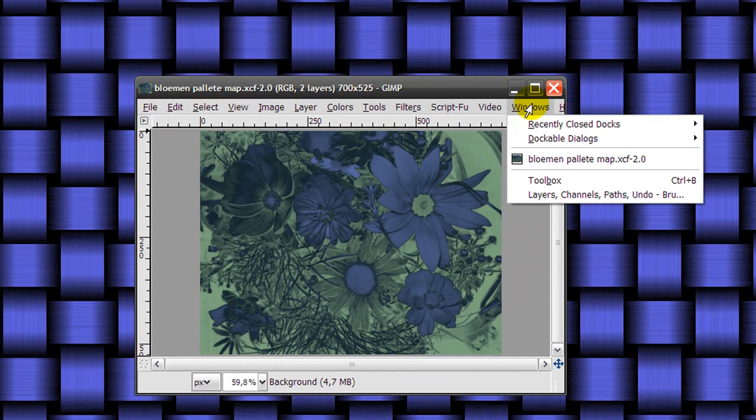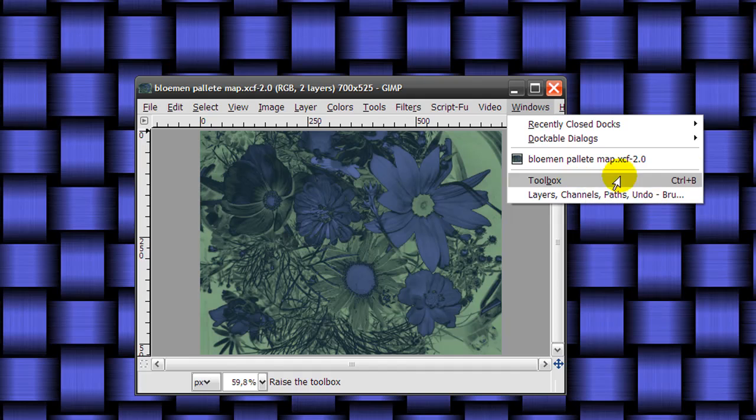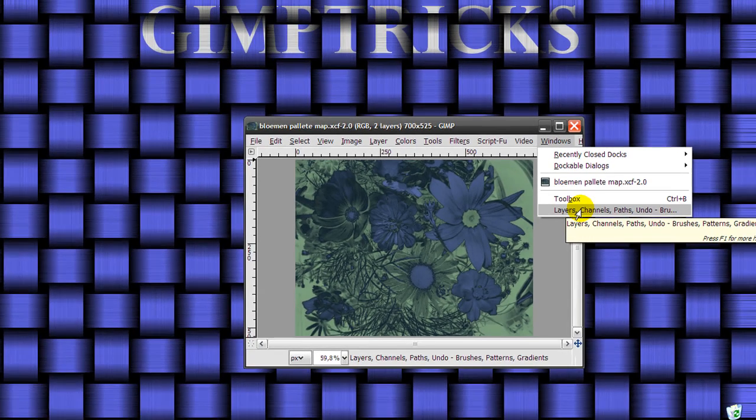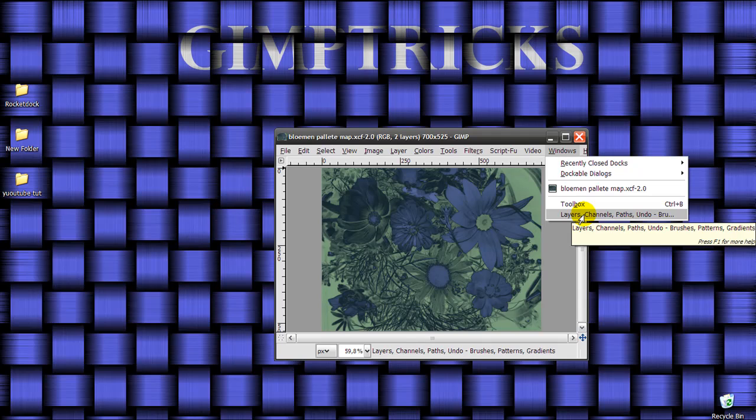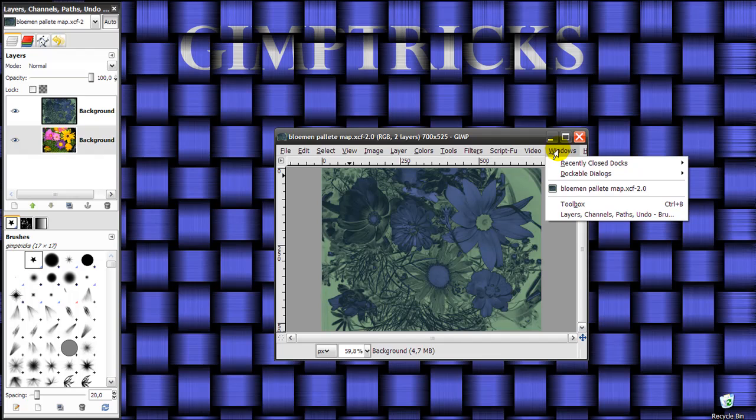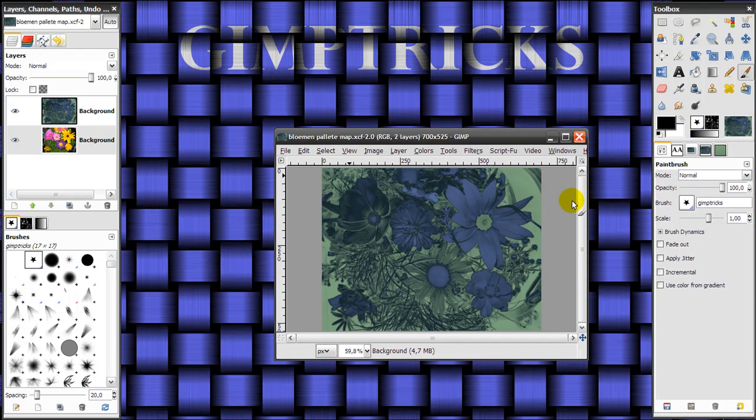Either click toolbox or press Ctrl B, or click layers, channels, paths, undo. So if I click on layers, channels, paths, undo, then my layer dialog will be back. And for my toolbox, I need to click on this and then my toolbox will be back.